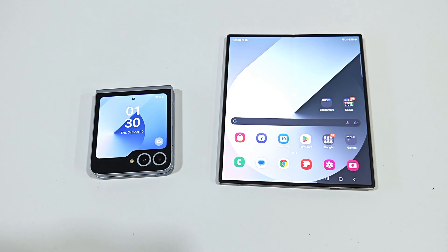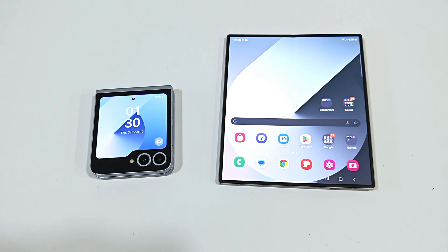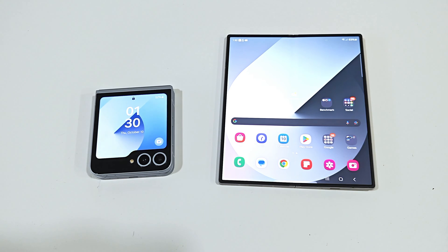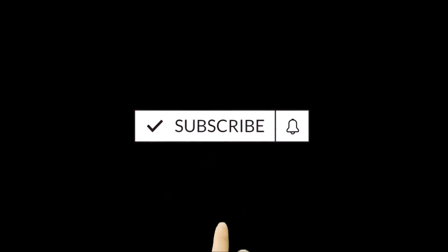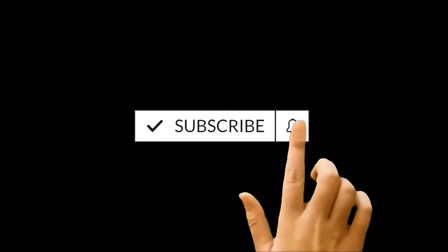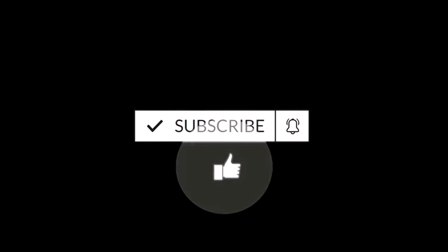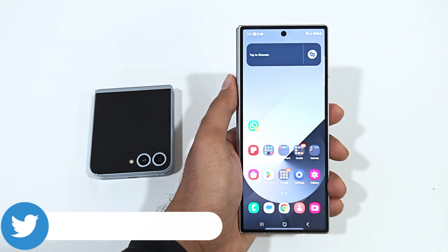Hello everyone, this is Sean Heather, and in this video I'm going to show you how to hide pictures, videos, images, contacts, browsing history, and files on your Samsung Galaxy Z Fold 6, Z Flip 6, S24 Ultra, S24, or any Samsung Galaxy smartphone, for better privacy and security.